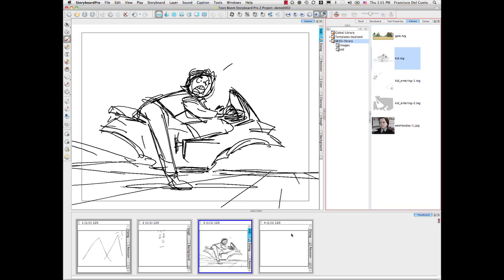The advantage with the Storyboard application is that all of those tools are integrated and they're really simple to use. Someone can just draw and sketch a drawing like this, store it in the library.